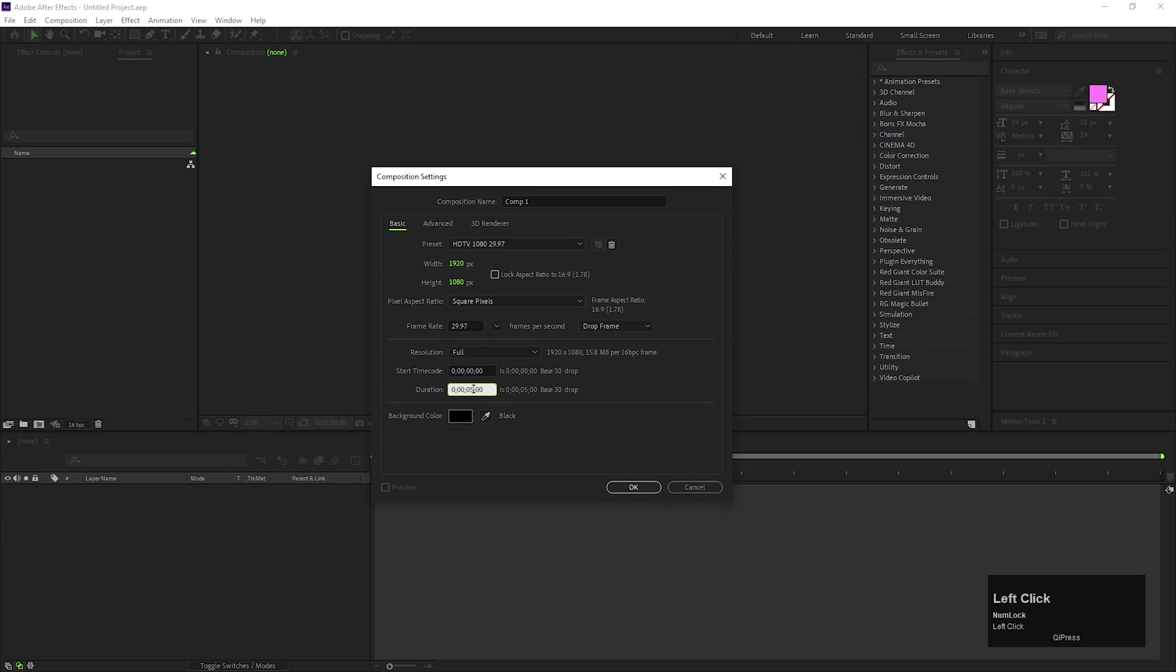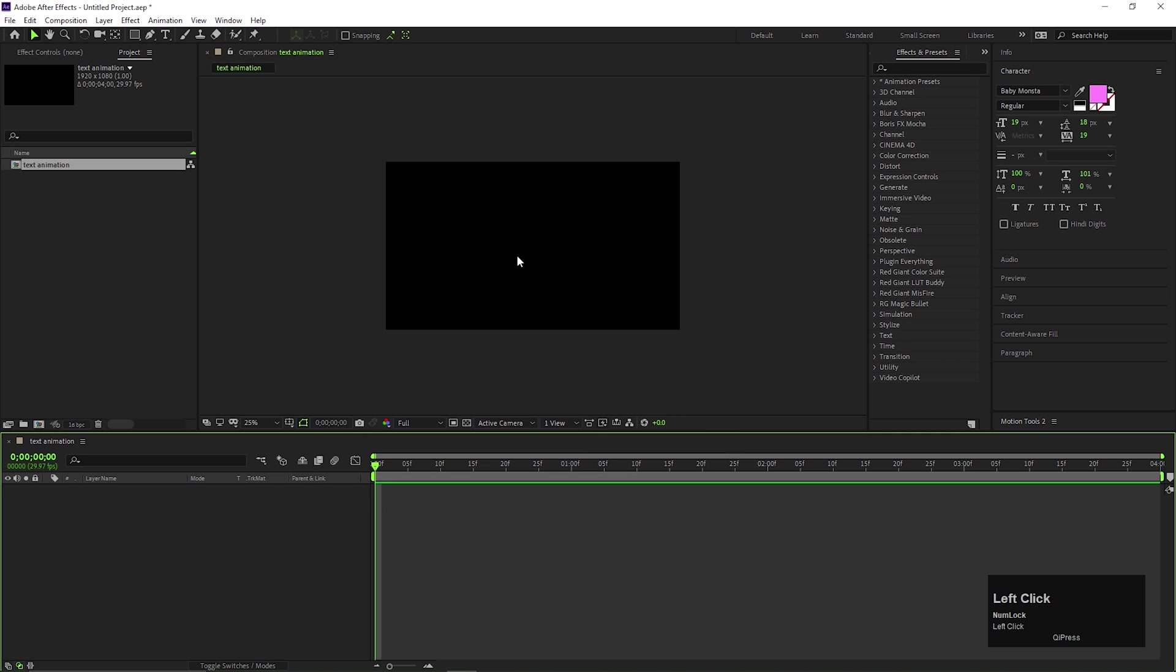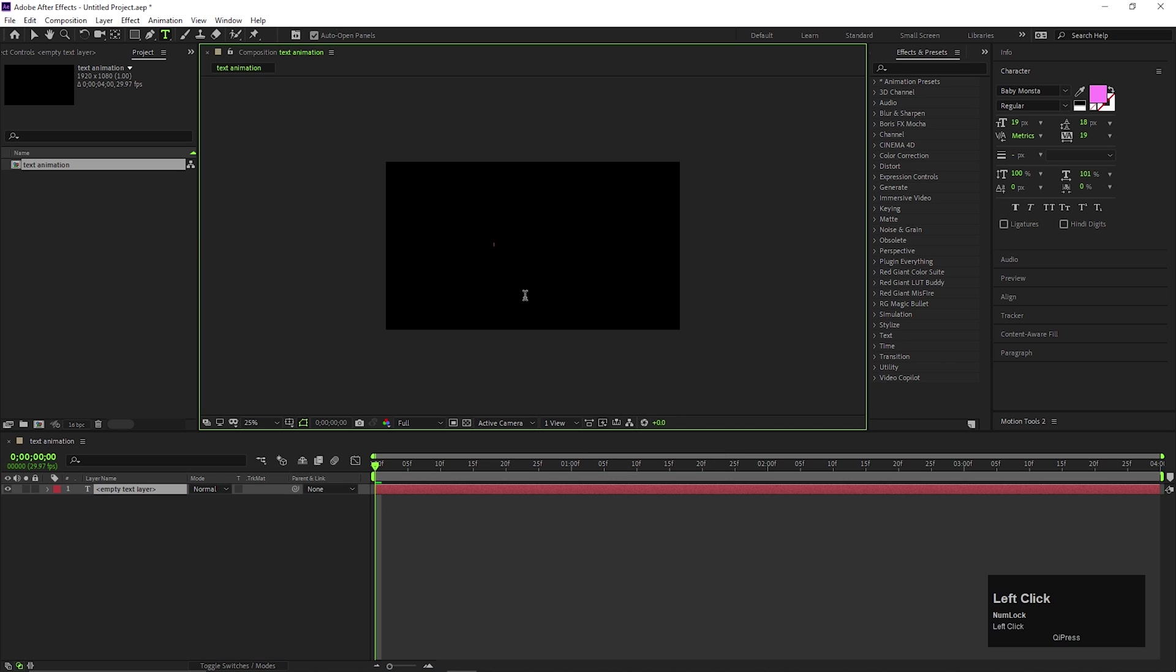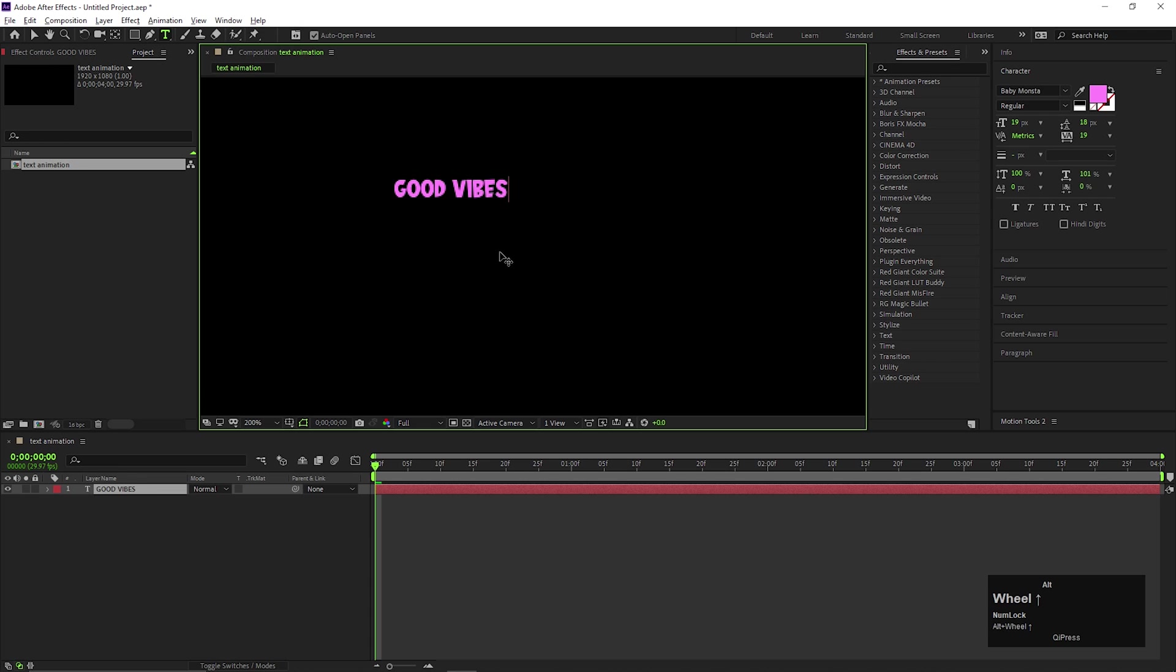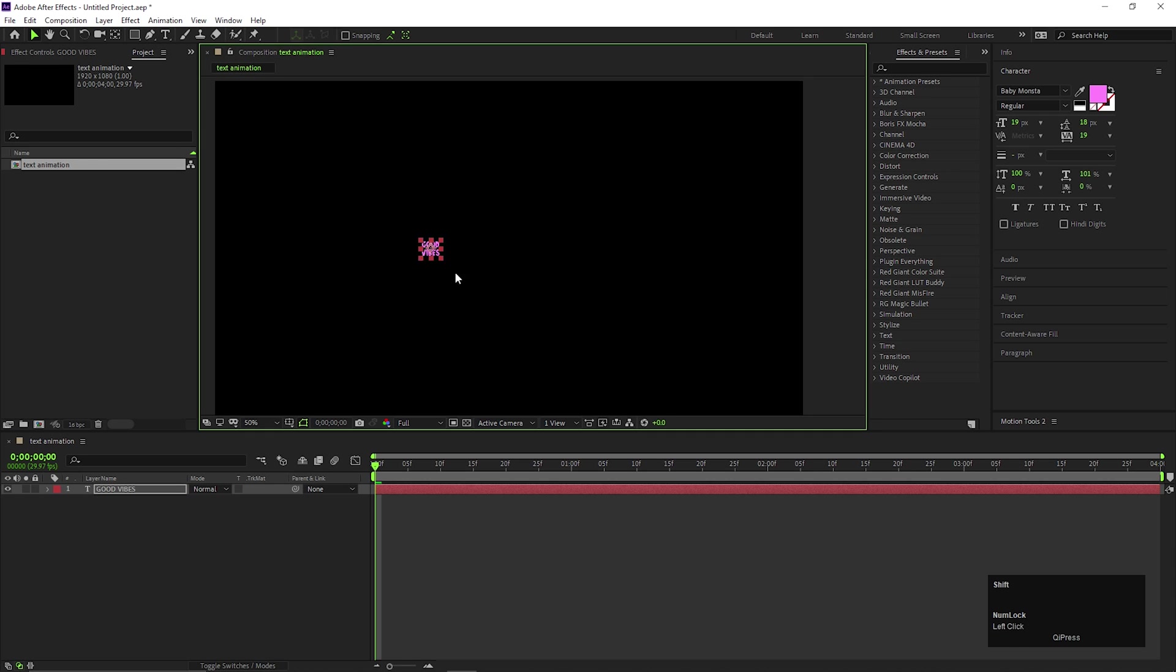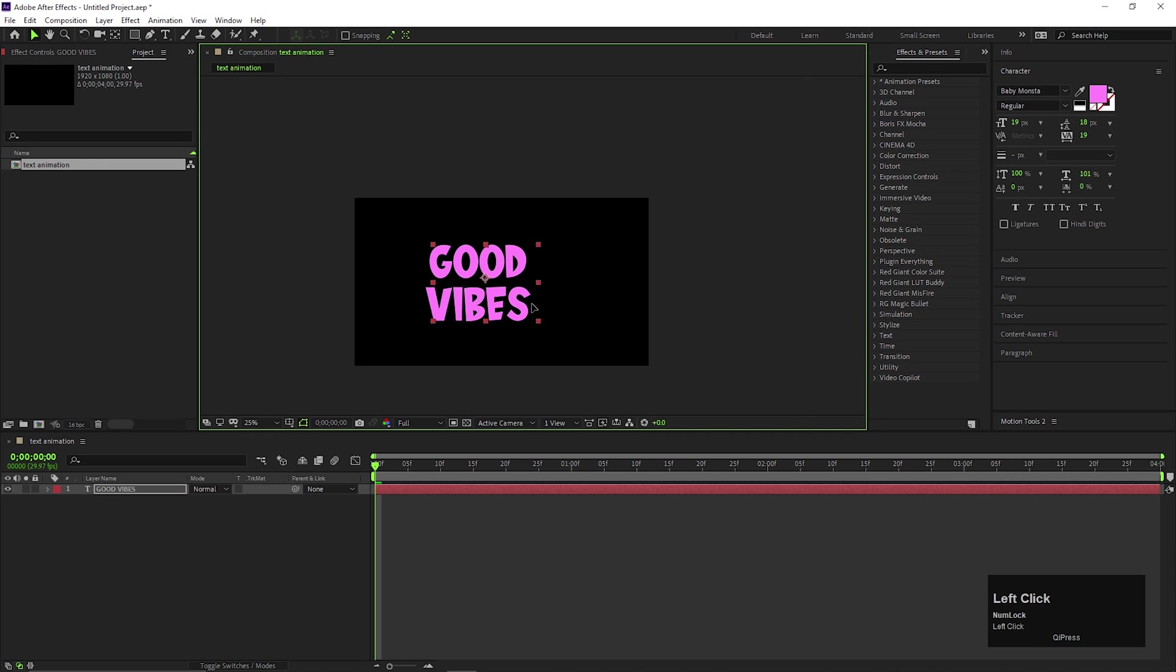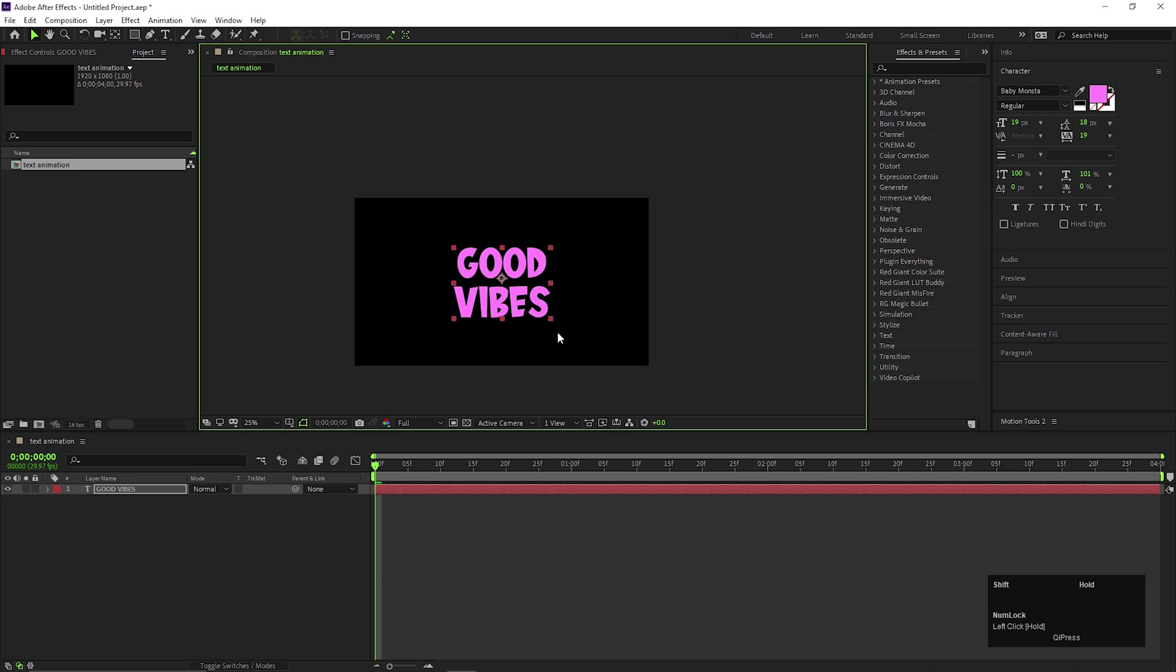Alright, let's create a composition with standard settings, give it a name you like. Also 4 second duration is enough for this kind of animation. Let's take the type tool and type a text you like. You can use any font you like and color of your choice.